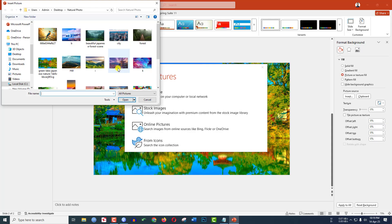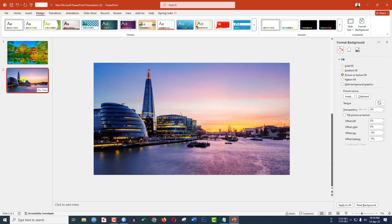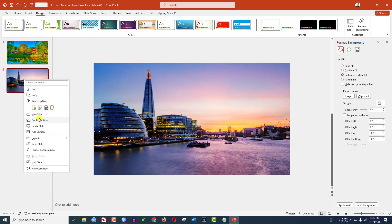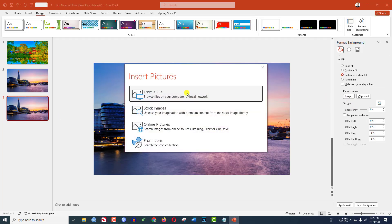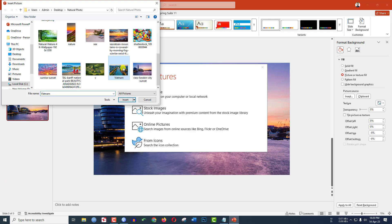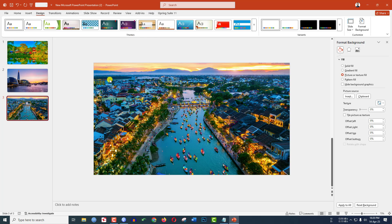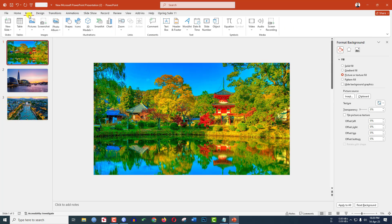Choose another picture from your computer. Again click another duplicate slide, go to the third one, go to Picture or Texture Fill, go to Insert, From File, and select another picture. Now let us go to the first slide.